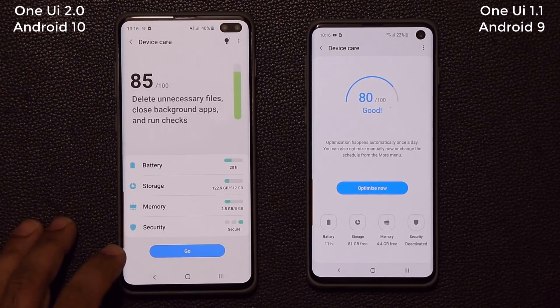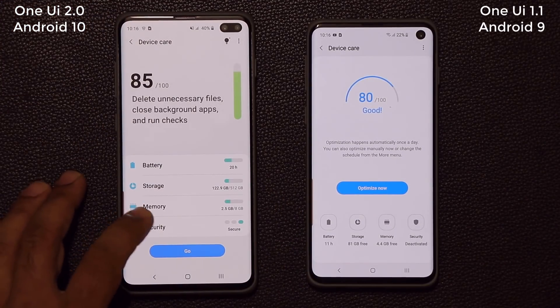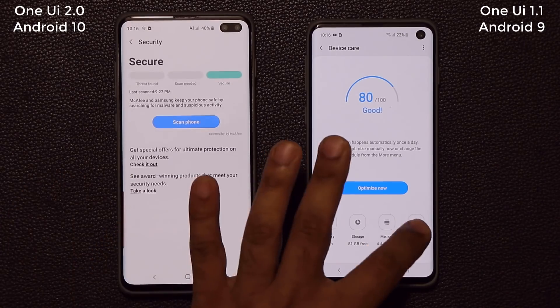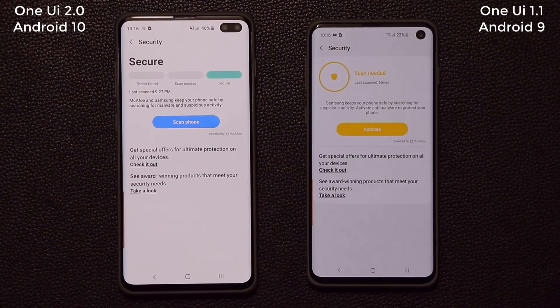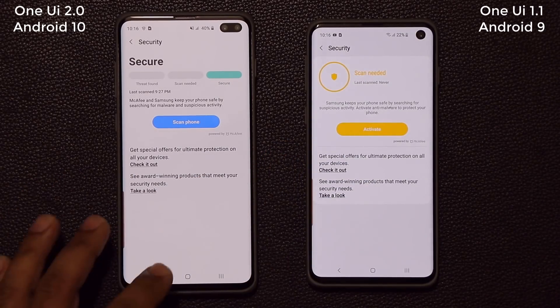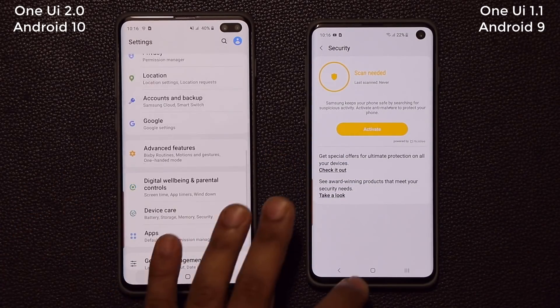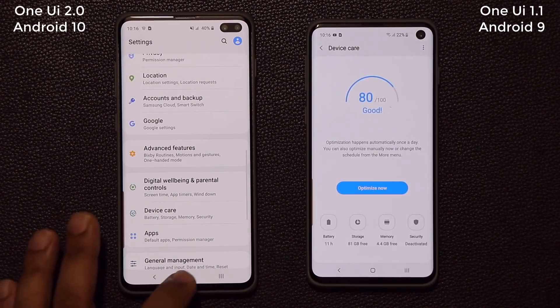Let's go to security — this is what the new security screen looks like. So that's another difference.